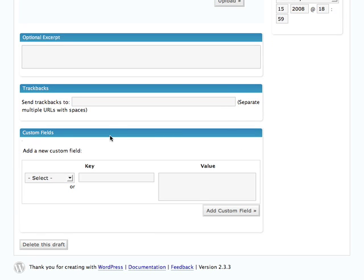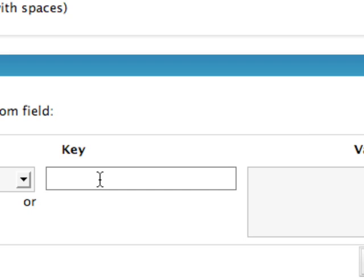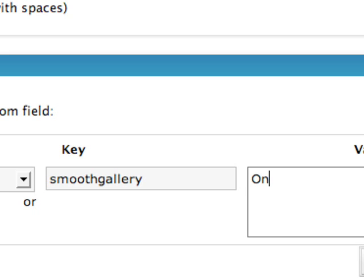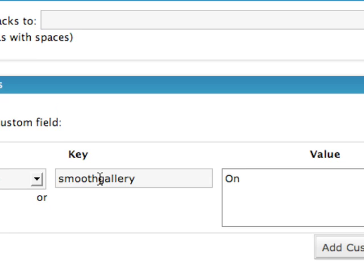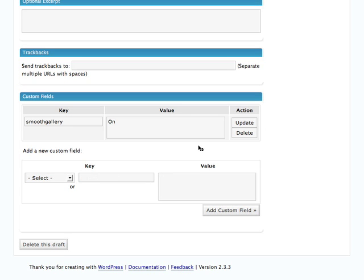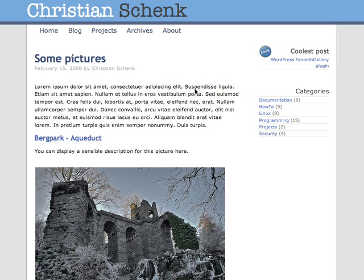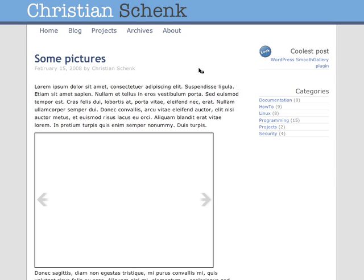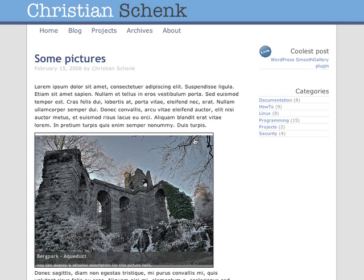I scroll down to custom fields and add a custom field named smooth gallery and set its value to on. I add the custom field — there it shows up. Go back to the page, reload it, and now the CSS and JavaScript will be inserted inside the page and the gallery works.